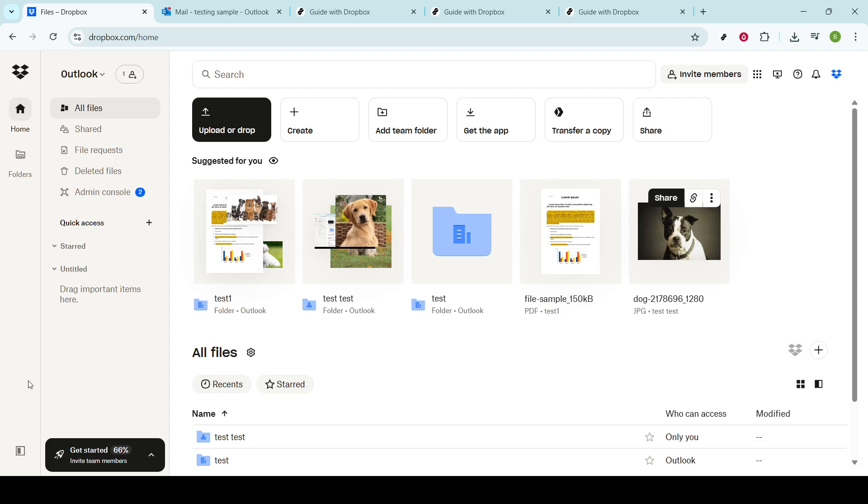Whether you're using it for personal or professional purposes, there might be times when you need to download a file to your computer. Let's dive right into the steps to effortlessly get your files from Dropbox onto your computer. First things first, you'll need to start by accessing your Dropbox account.